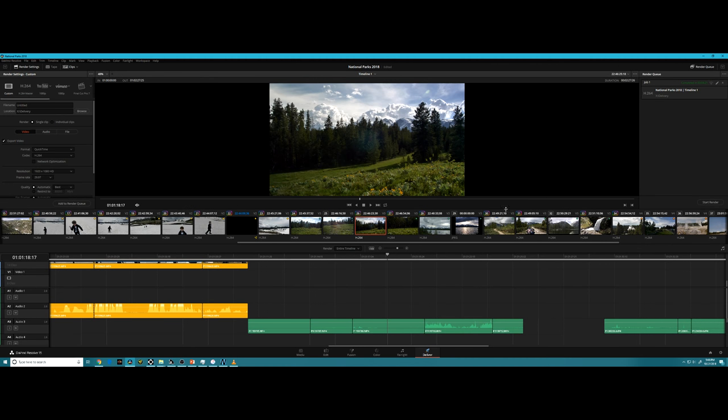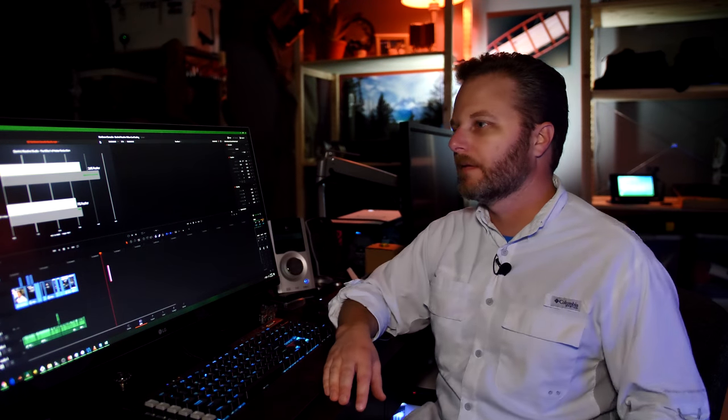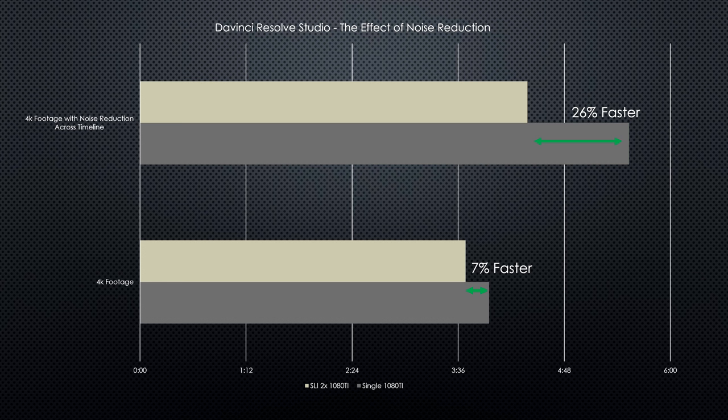Let's see those results. As you can see, it's about 26% faster with the SLI configuration when it's got the heavy noise reduction timeline. When it's a standard cut edit timeline, we're only seeing about a 7% difference.